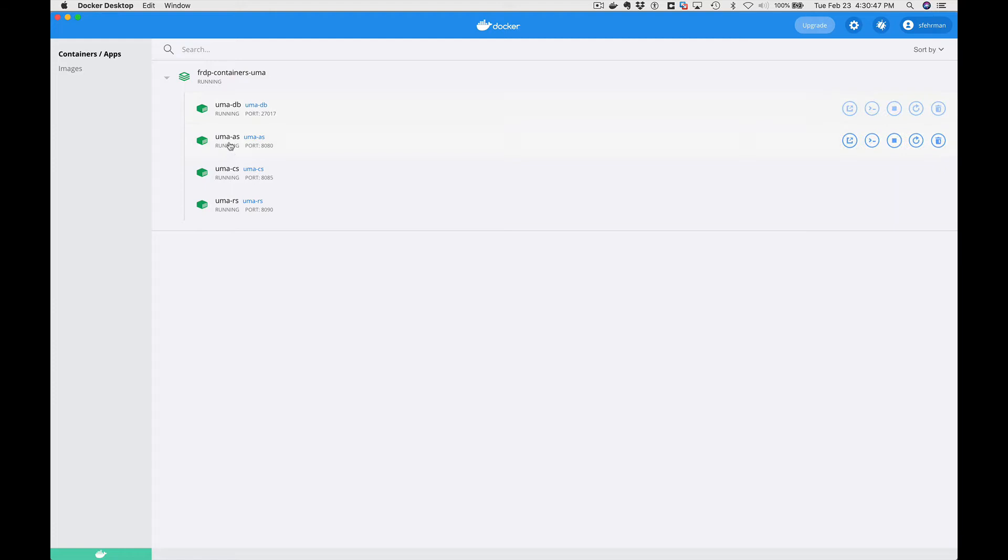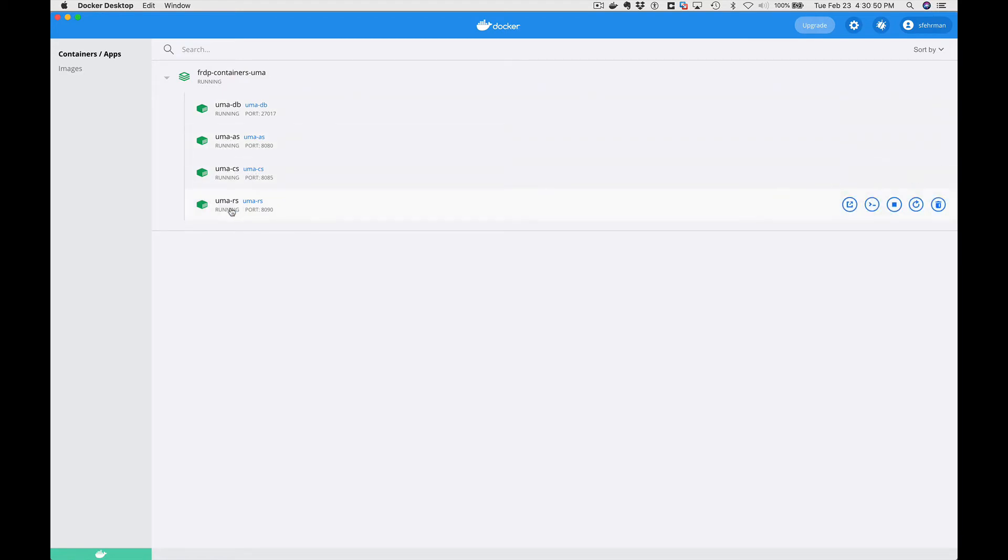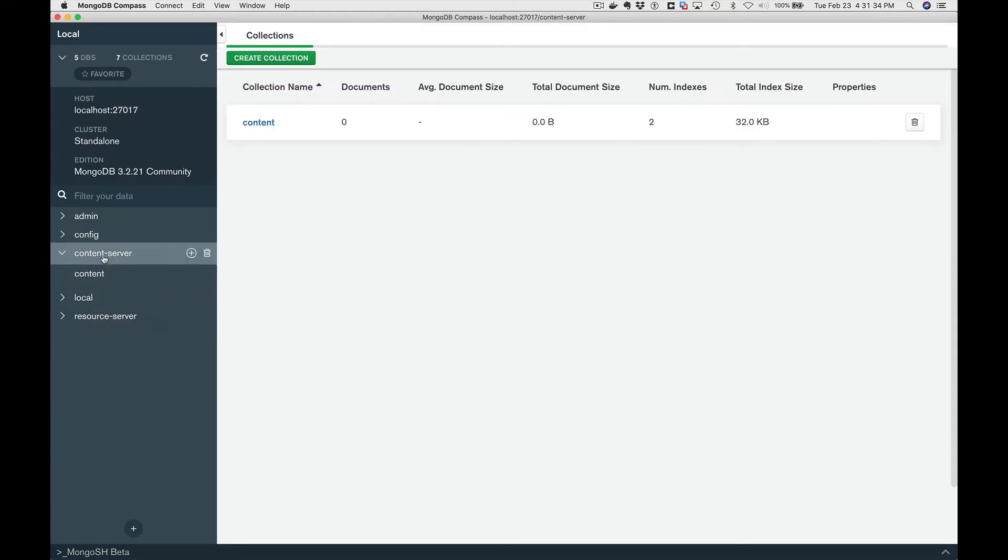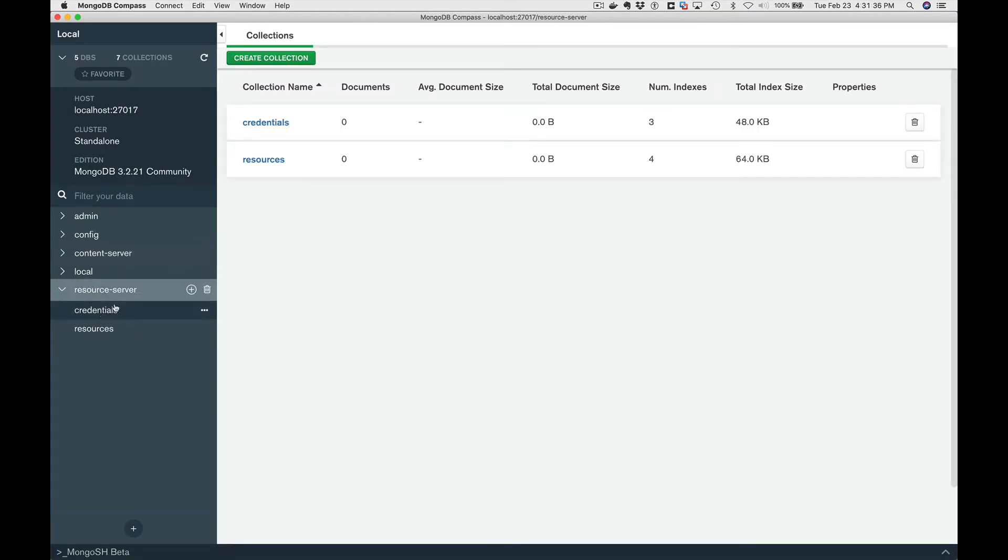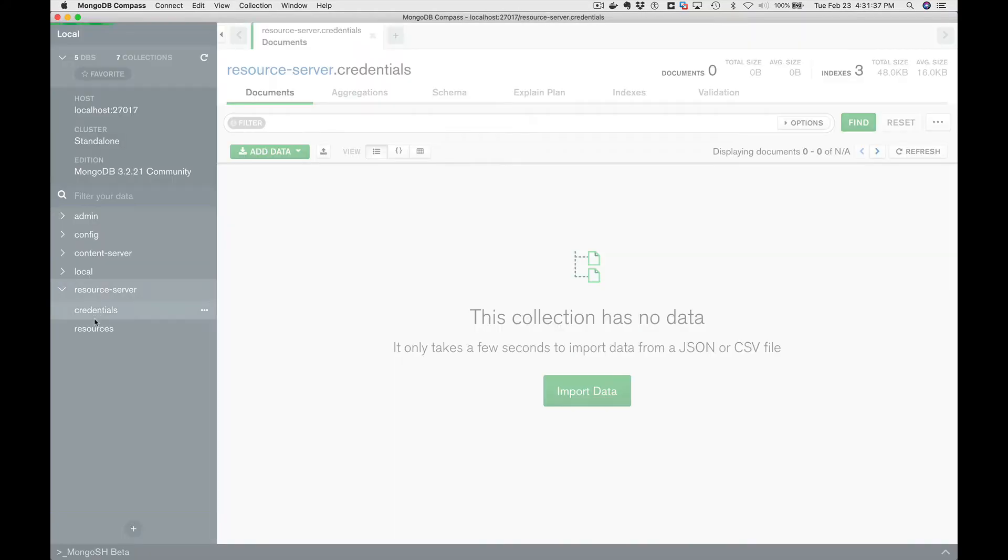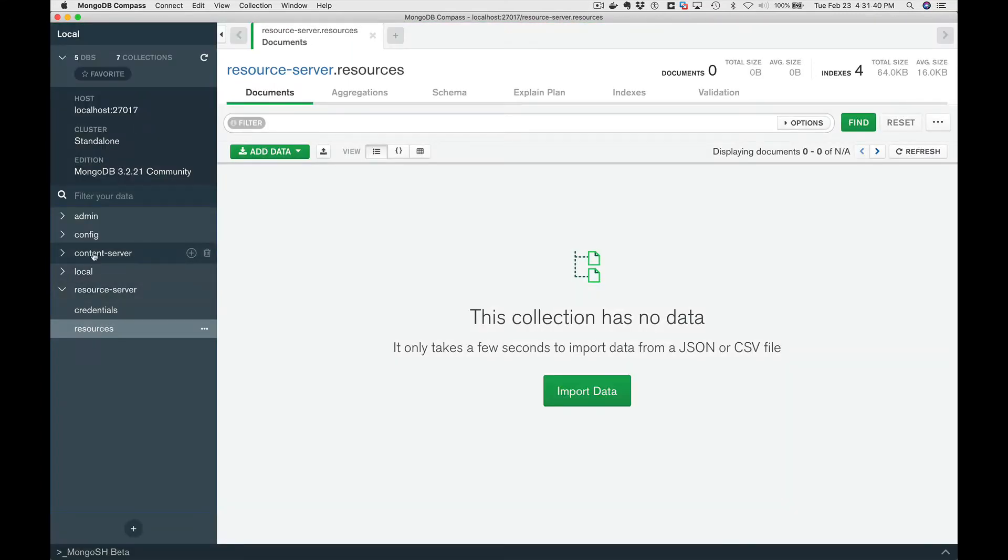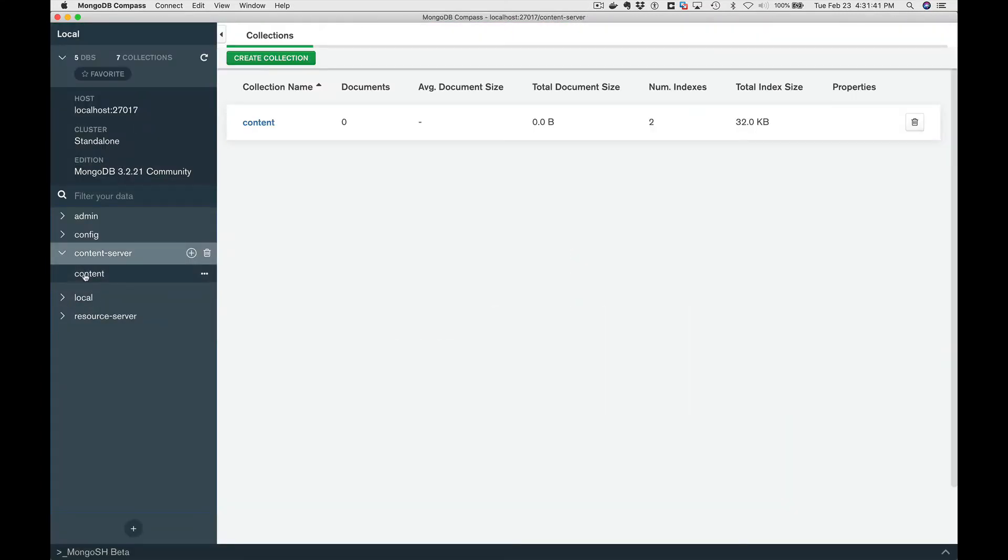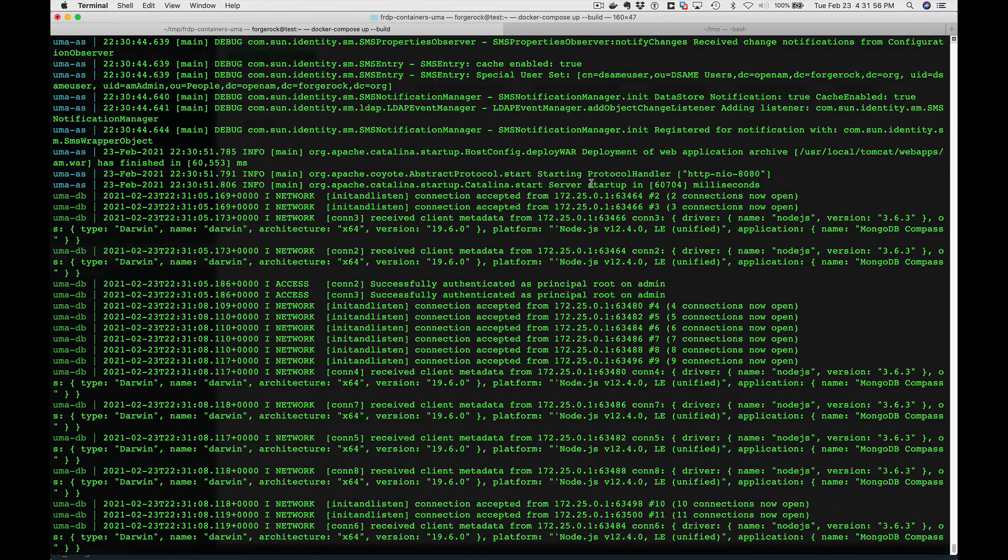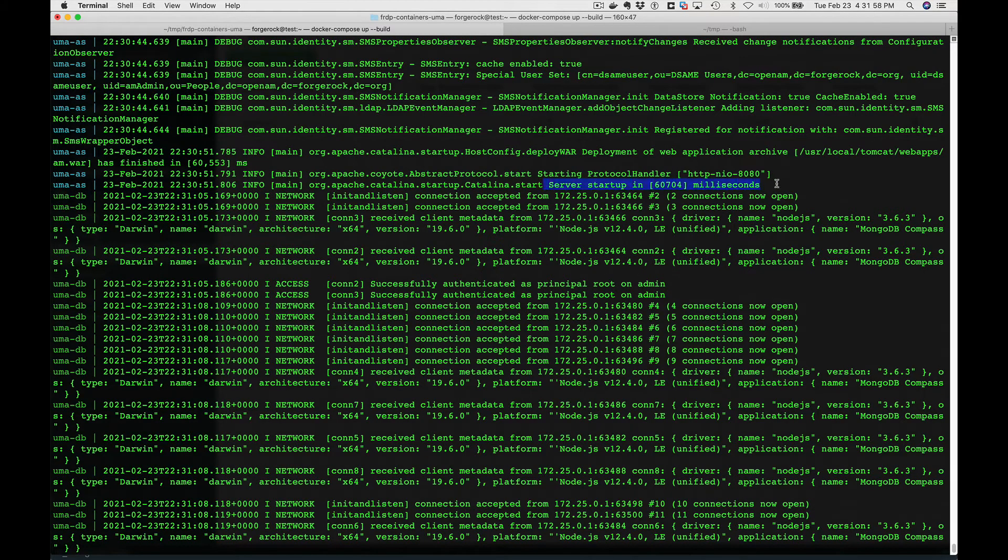We've got our container running with all these individual containers: the database, authorization server, content server, and the resource server. We'll also go check out the MongoDB. We have our content server here, we have our resource server here, and there's a couple of databases in the resource server, and then there's one database in the content server. Looks good, we've got a server startup, so we're all set.